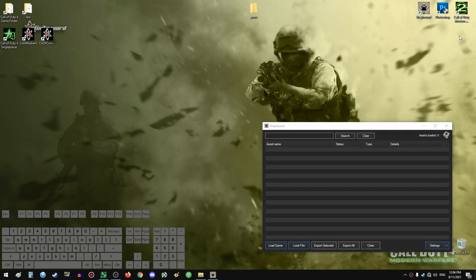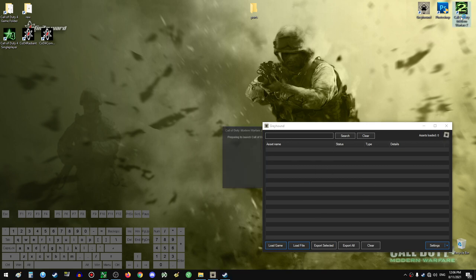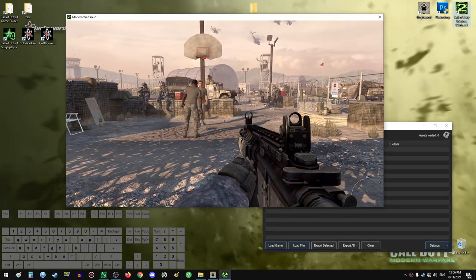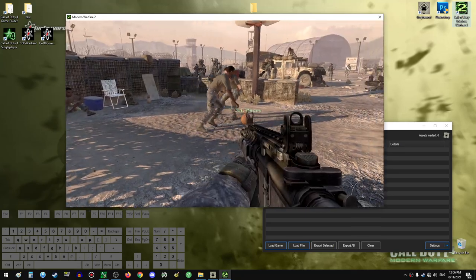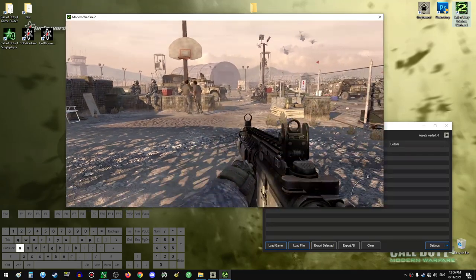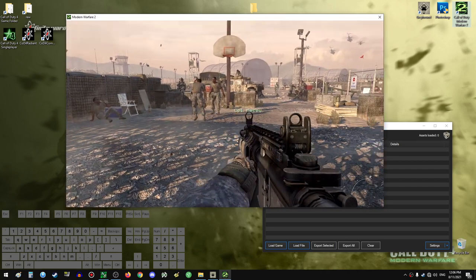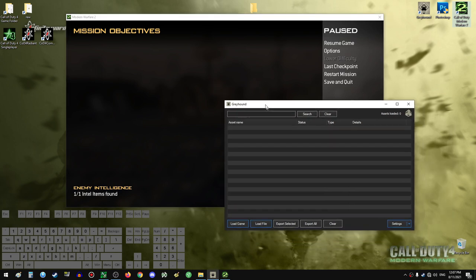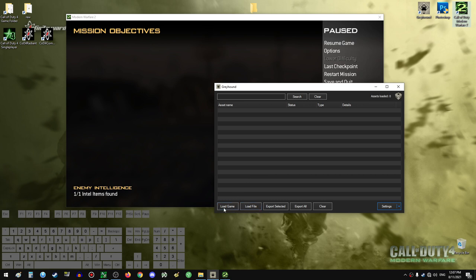In order to export a model from Modern Warfare 2, we will have to have the game open, and then have the Greyhound exporter program open as well. So in our example, we will export one prop model — the basketball itself, just one model for start. We will need to have the game open and the level in which the model is loaded. Then in Greyhound, just click Load Game so it can list the things loaded in the game right now, and then we can see a long list of assets — animations, models, sounds, and so on.